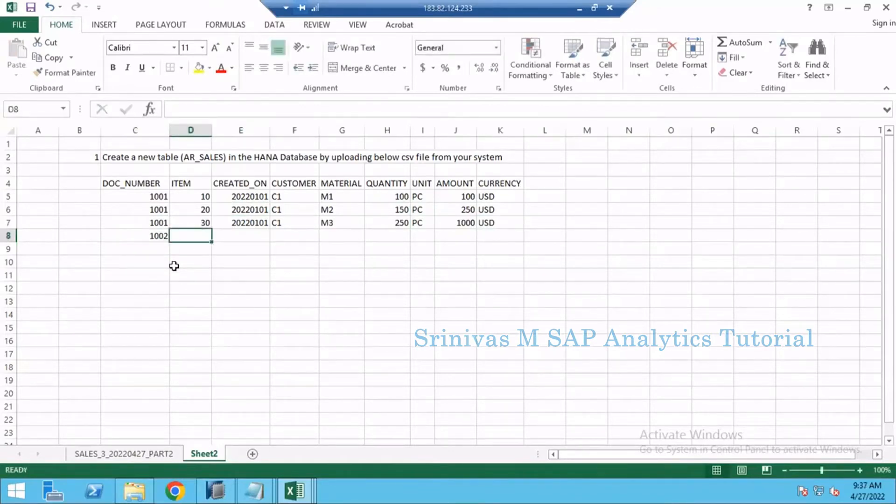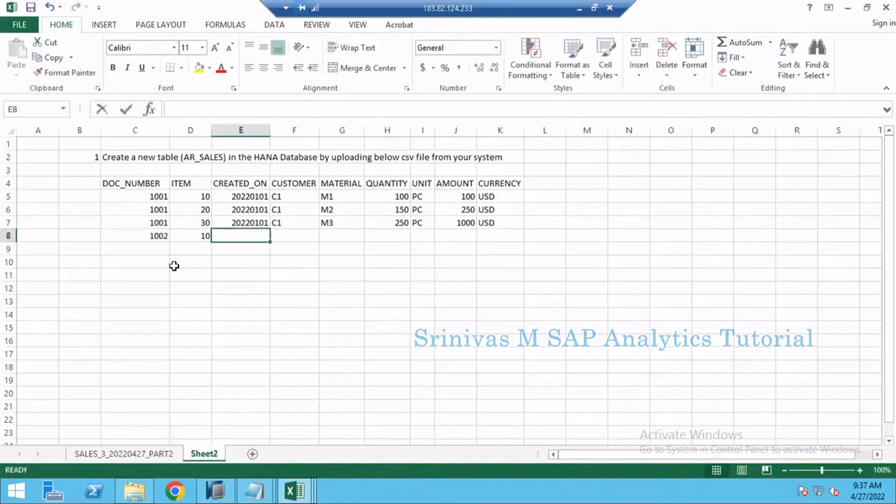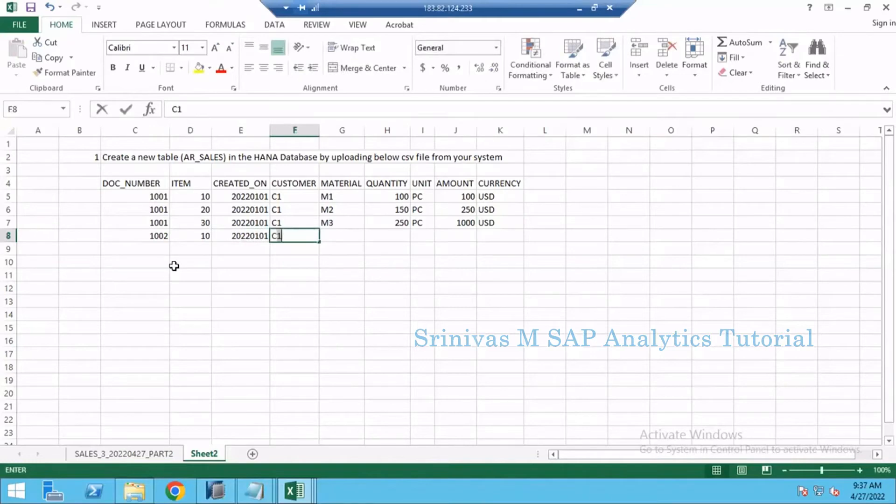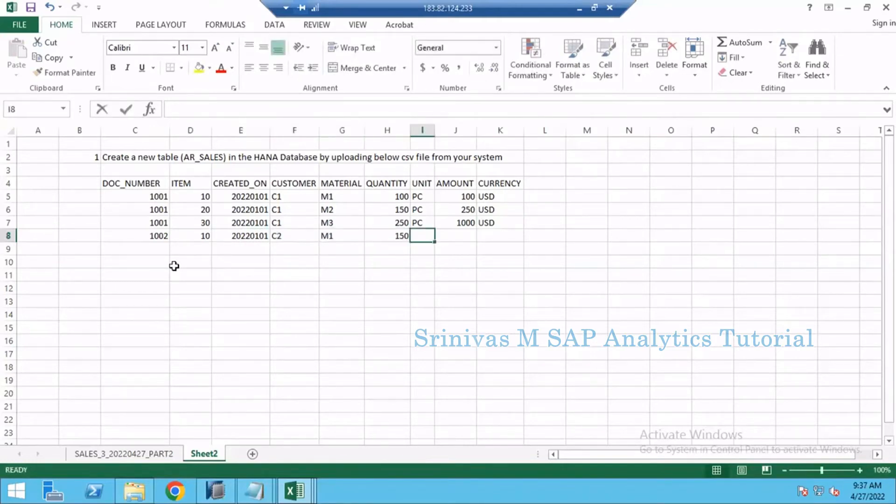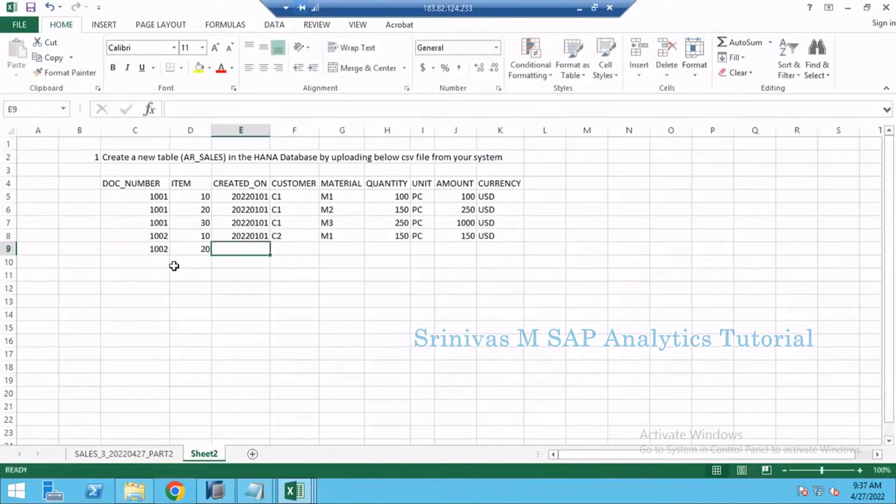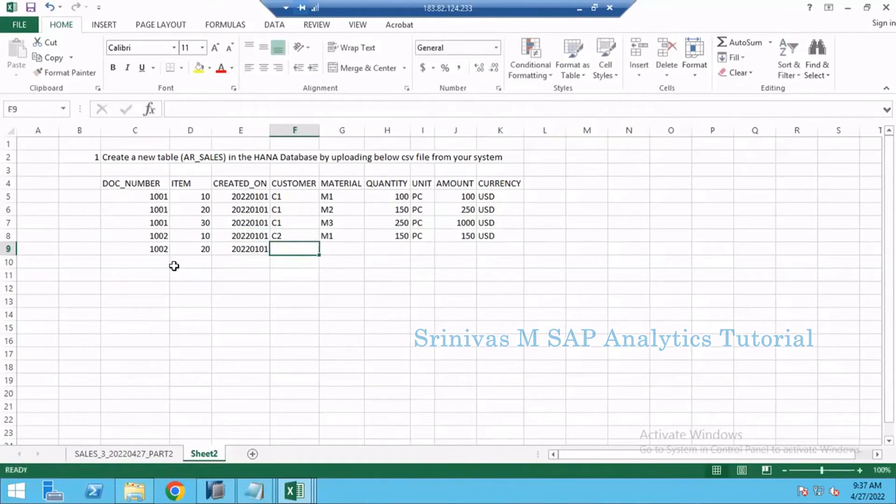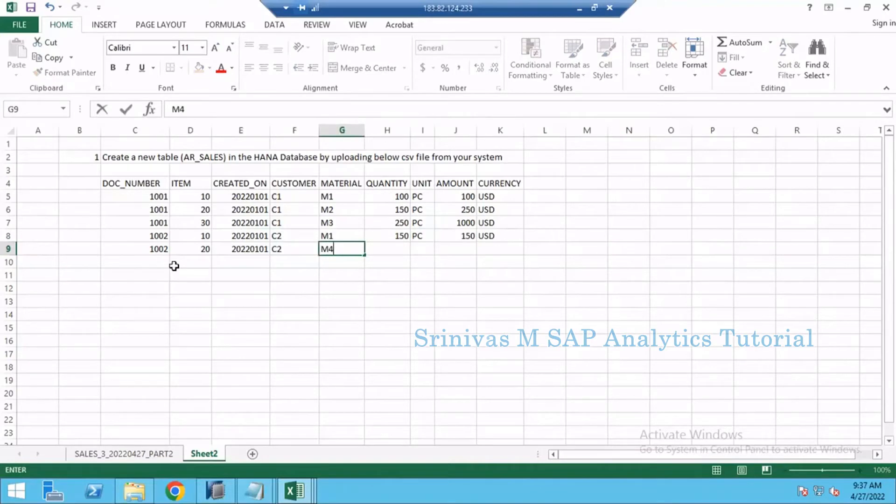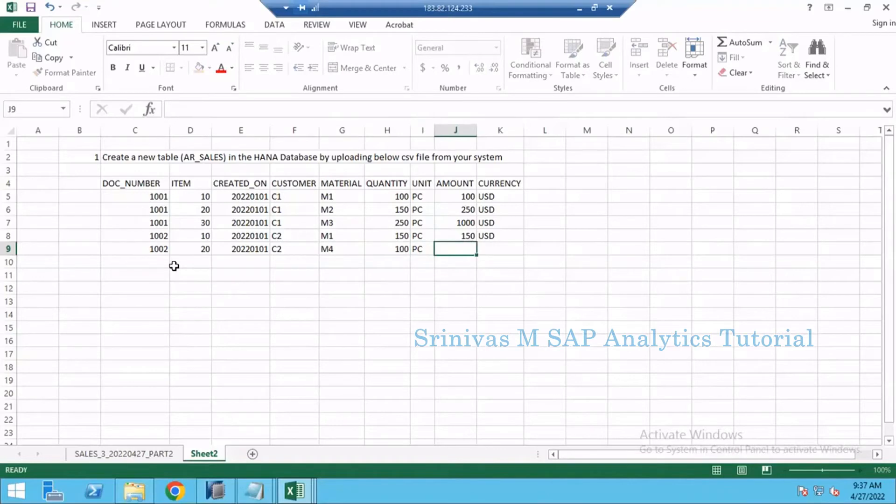Next I am generating second record: 1002 item 10, 20220101 for the second customer, M1 material, 150 pieces, 150 dollars. And second record of the same document number item 20, 20220101, C2 customer, M2 material, or else M4 material, 160, 100 pieces of 1000 USD.